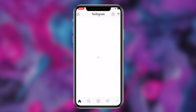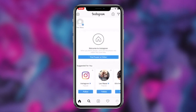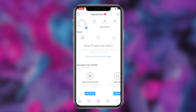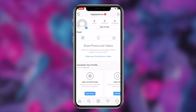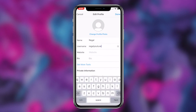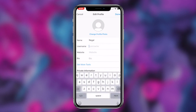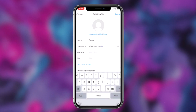That'll wrap up today's video. To recap: if you want to change your Instagram username or display name, click the first link in the description, then click on the Instagram login link from my website, log into your Instagram account, navigate to the Edit Profile option, and simply change your username.